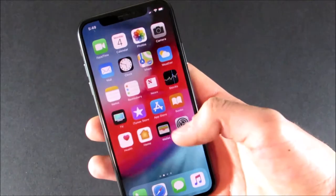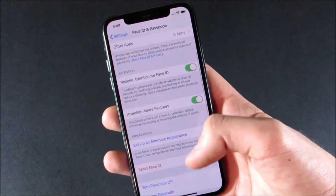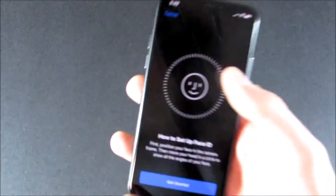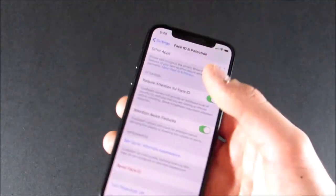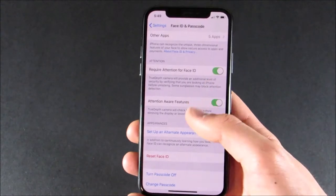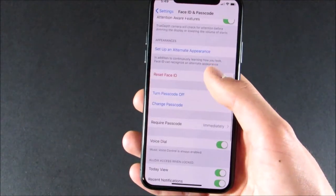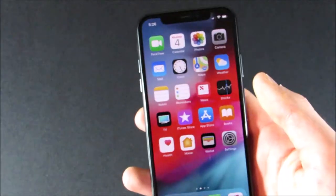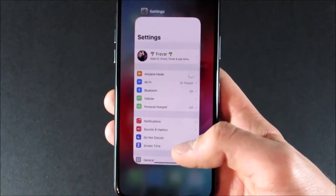Jumping into Settings and Face ID and Passcode, you'll see a new option to set up an alternate appearance. So if you have an appearance that is dramatically different from your normal one, you can set that up here and it'll make Face ID work better for that appearance. The unlock icon animation is now slightly different. And perhaps the biggest improvement for the iPhone X is with multitasking.